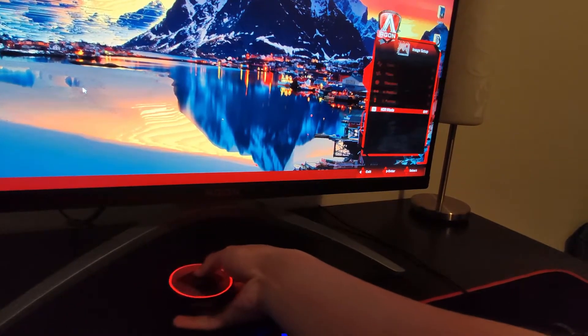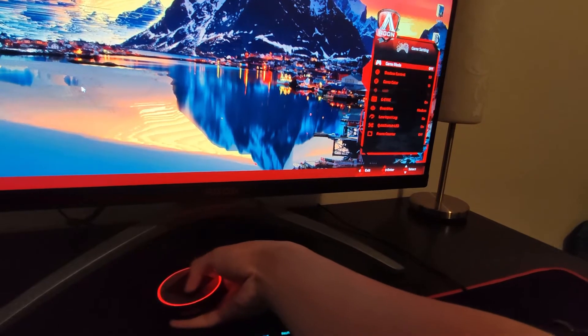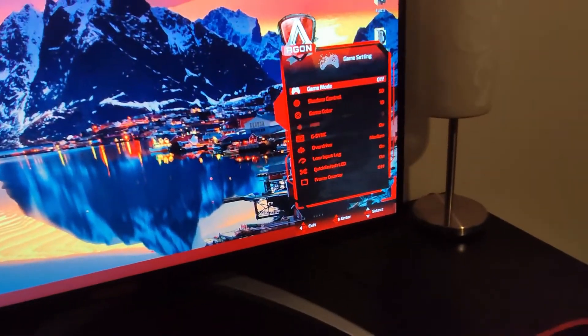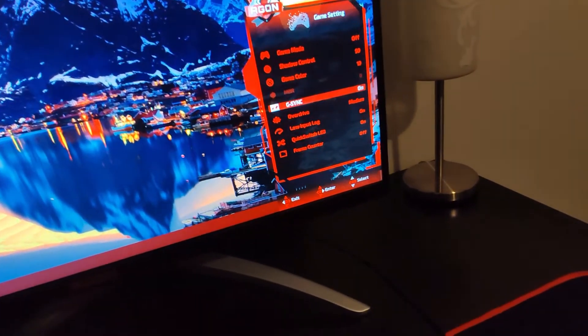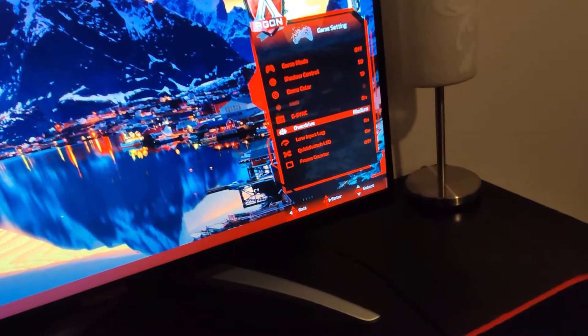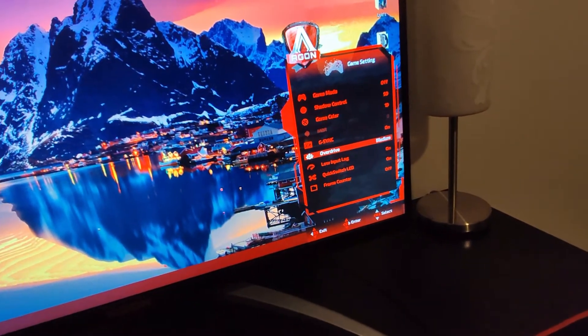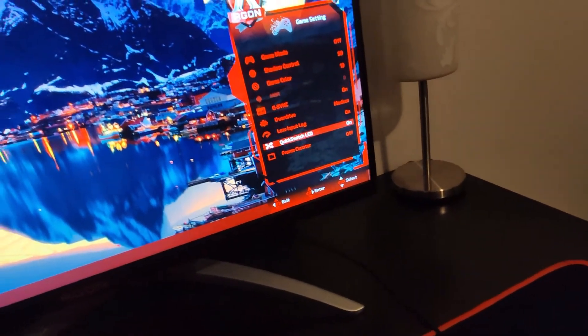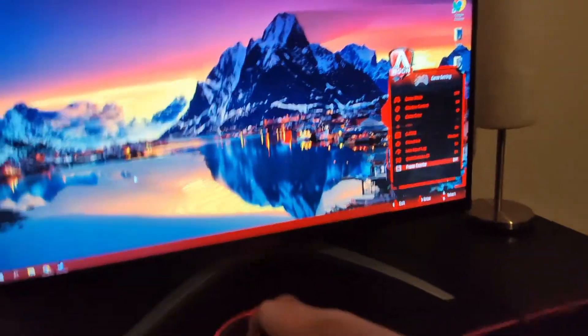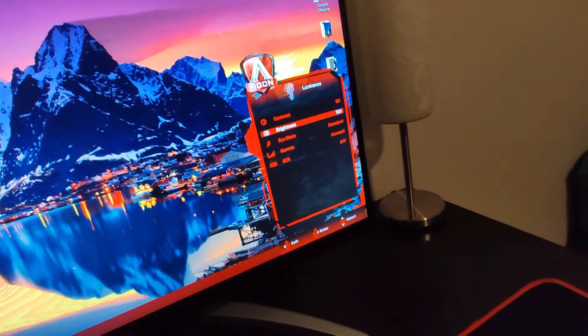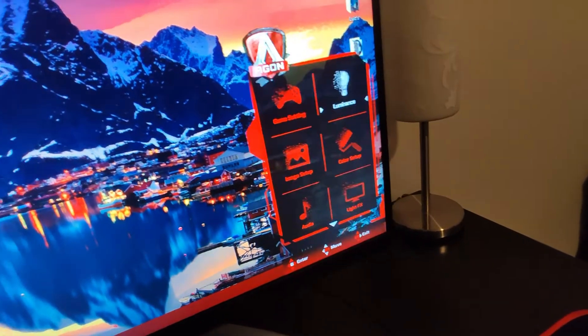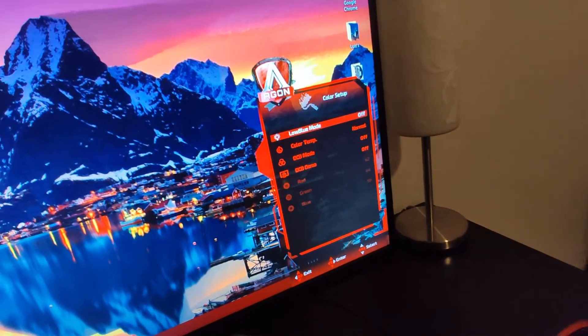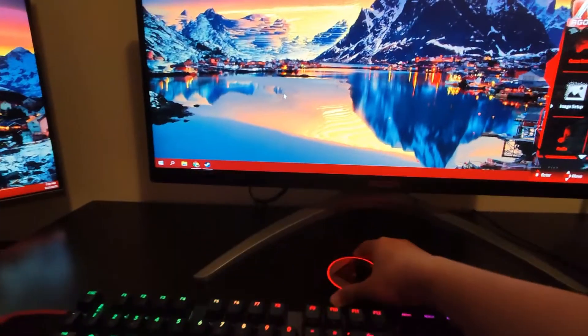Although if you guys want to copy my settings if you have the monitor, then sure I'll let you copy. Game mode off, shadow control 50, game color, G-Sync is on but I turn it off on my PC settings, overdrive is medium, yellow black is on, quick switch LV is on, frame counter is off.